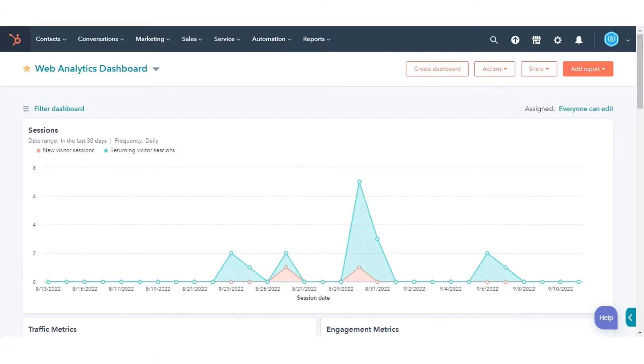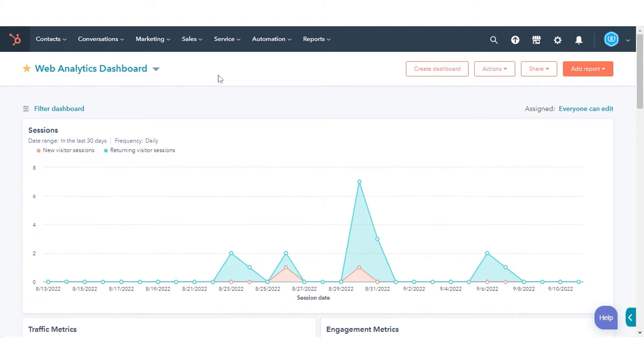In this tutorial, we will show you how you can update the lifecycle stage of your contacts in bulk. With this similar process, you can update the lifecycle stage of companies in bulk.